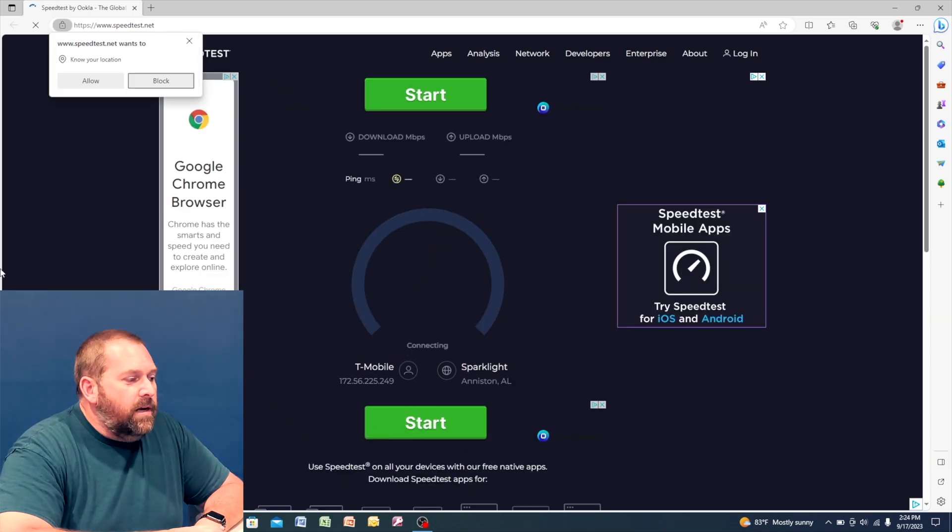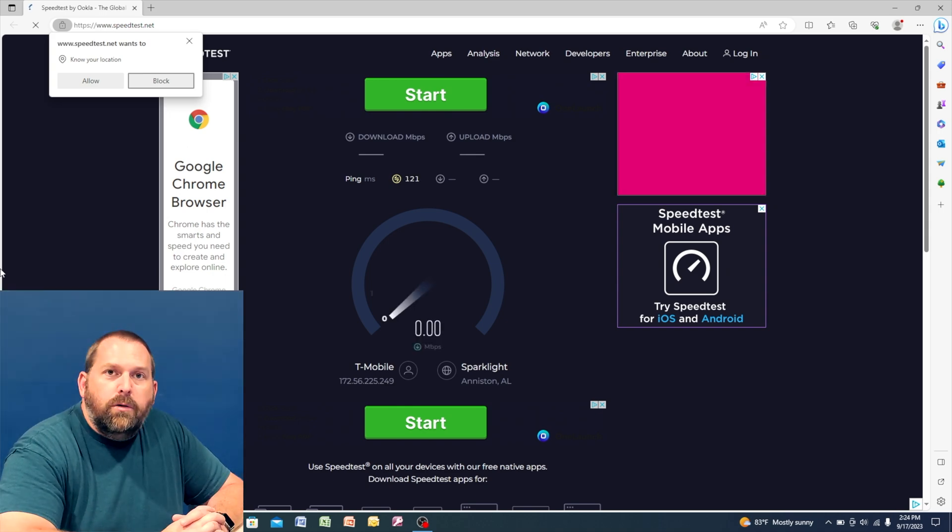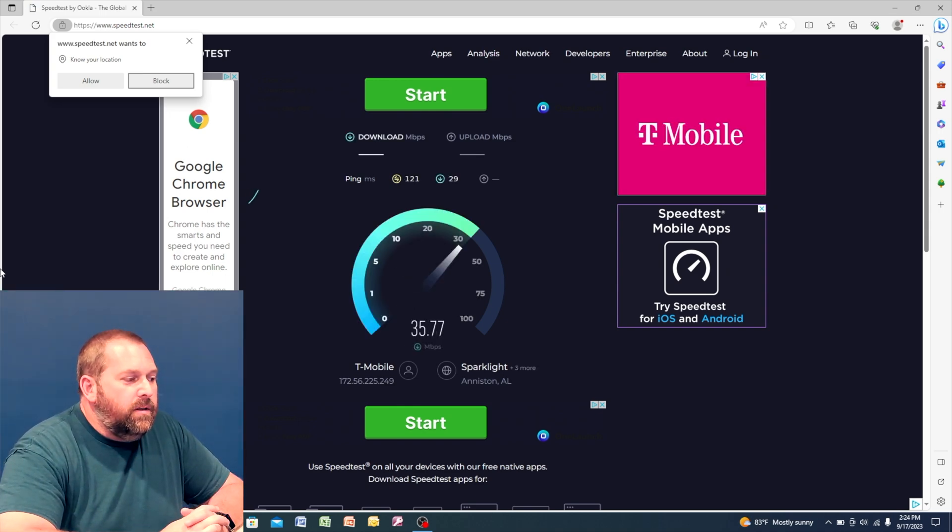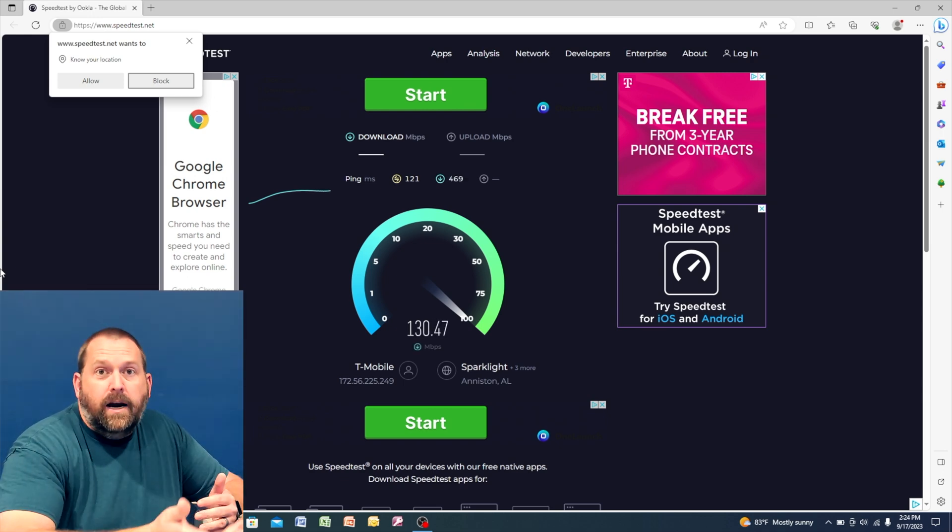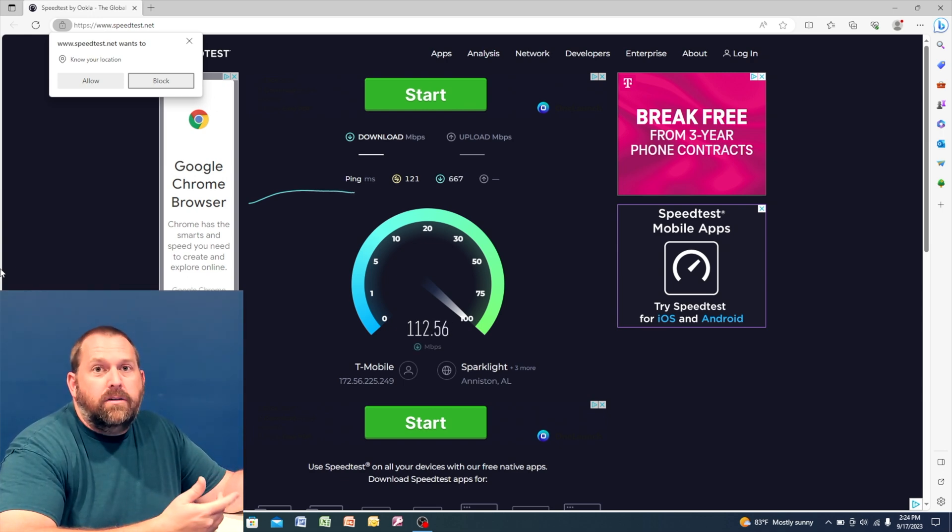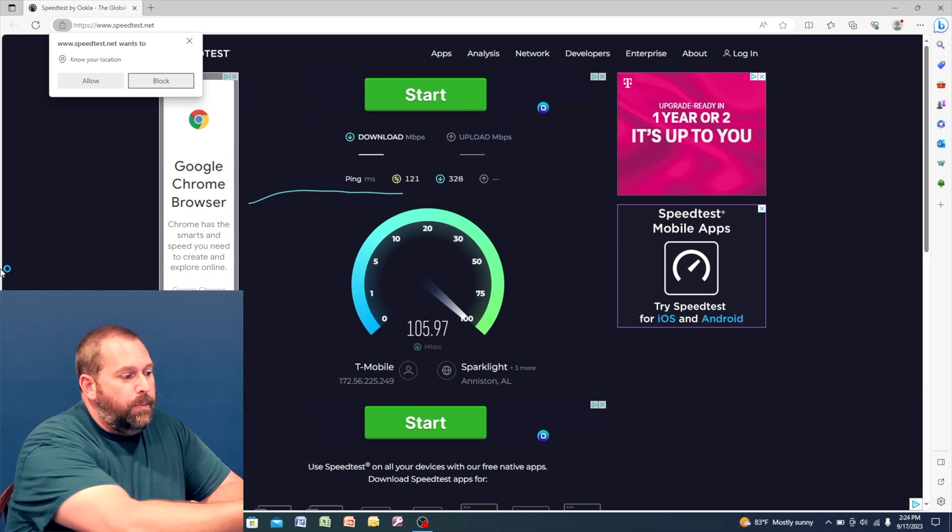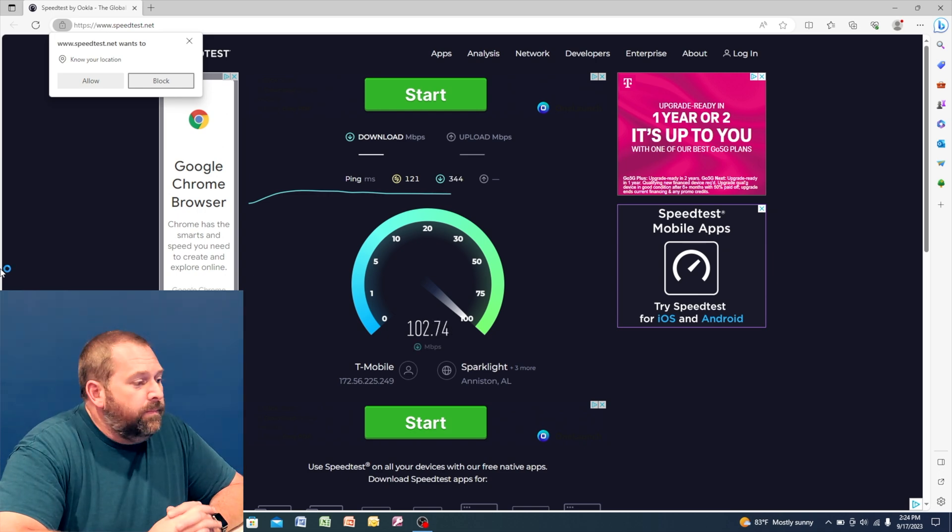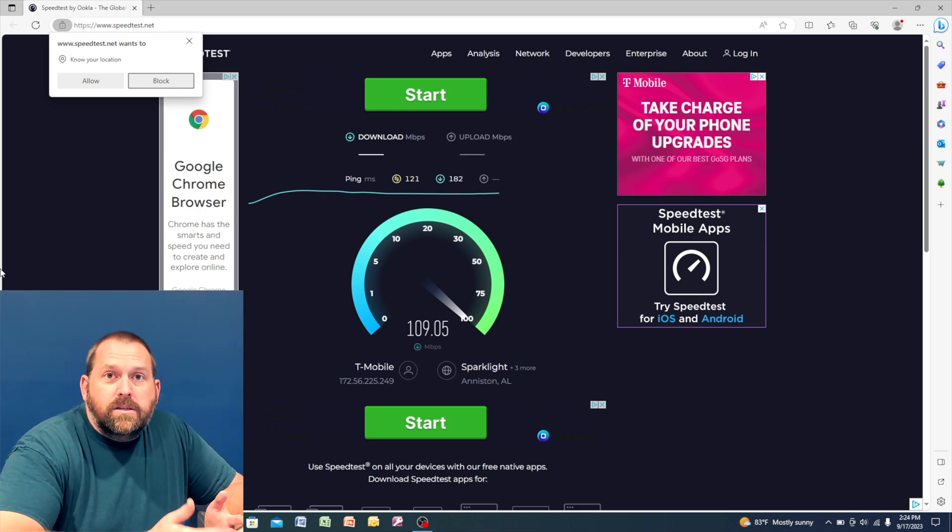Okay, and so here it is. It pulled up the website and if I click go it should do a quick speed test and everything should go through. And I should be able to connect to the tower and connect to the other server that's apparently in Anniston, Alabama, and I'm getting decent speed.